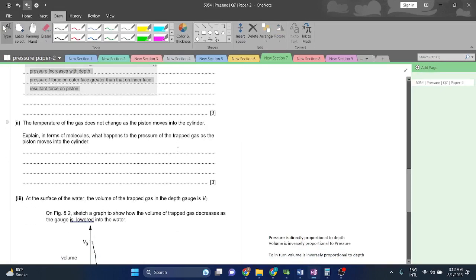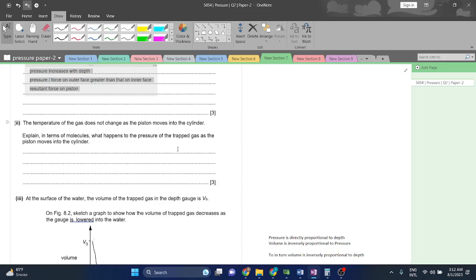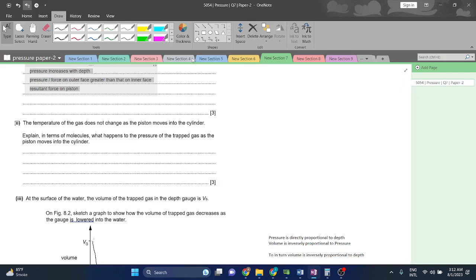The temperature of the gas does not change as the piston moves into the cylinder. Explain in terms of molecules what happens to the pressure of the trapped gas as the piston moves into the cylinder. The pressure will increase. When I have already told you, as the volume decreases, the pressure increases. As the pressure increases, the volume decreases. Volume decrease, pressure increases. Pressure decrease, volume increases. That is a very simple rule.